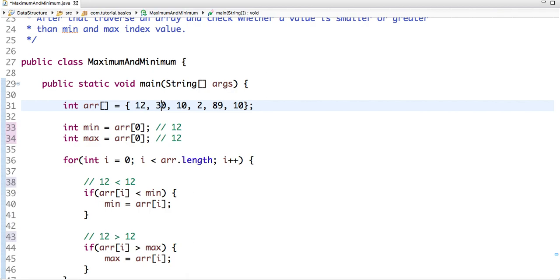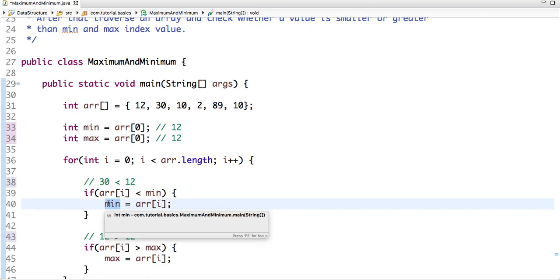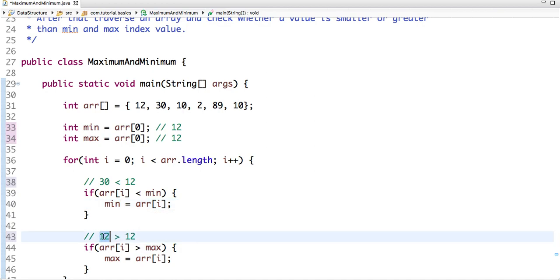The value present is 30. So is 30 less than 12? No, so there is no value assigned at min. And as 30 is greater than 12? Yes, now the value of max is 30 at this step.